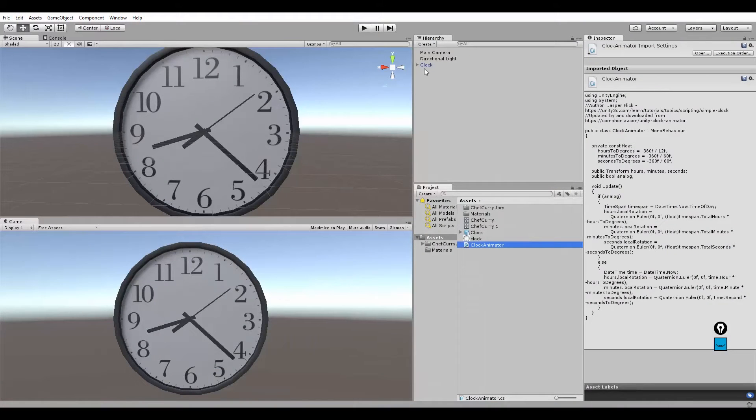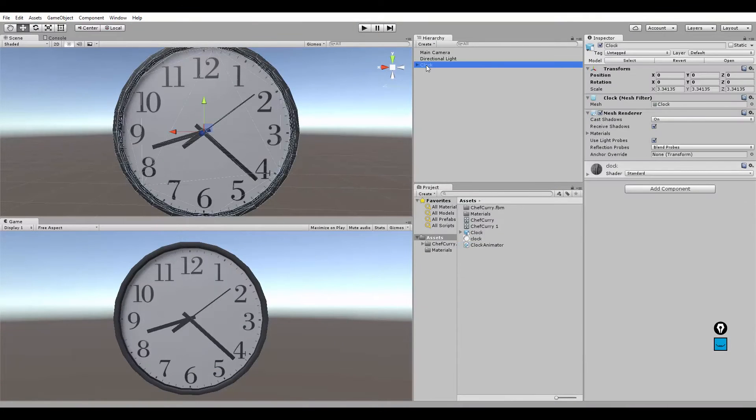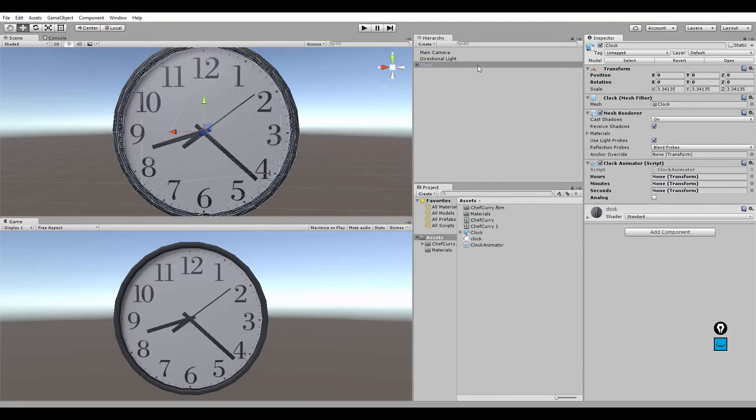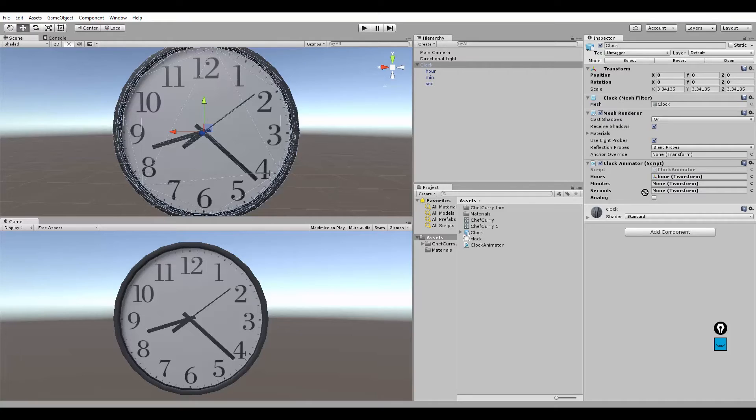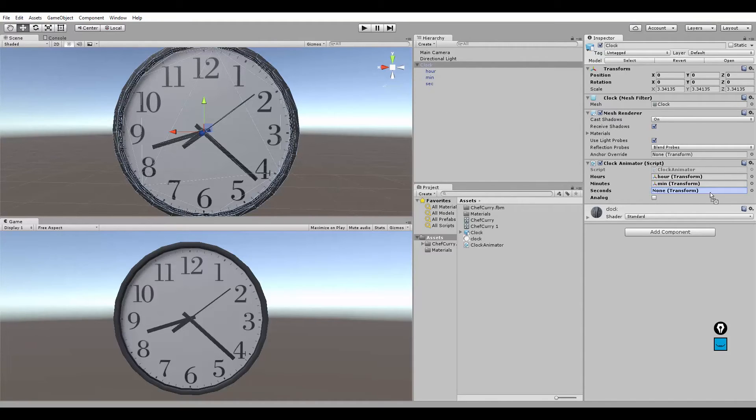Go to your Clock GameObject and add the Clock Animator. On the drop down you'll see the hour, just drag the GameObject in there. Minute, drag it in there. Seconds, just drag it in there.